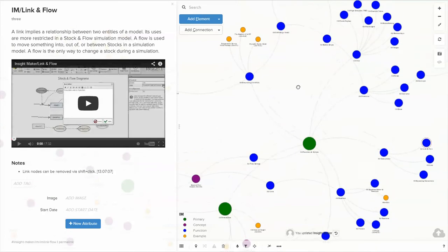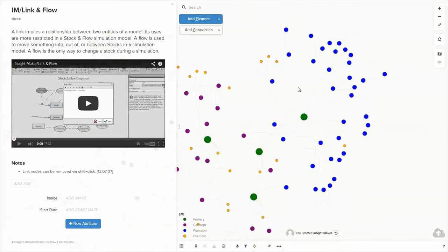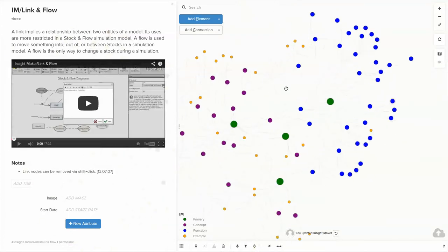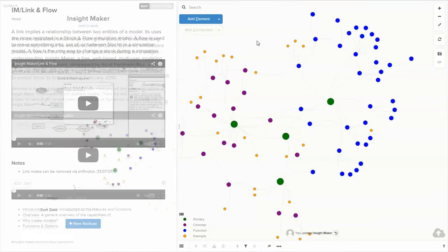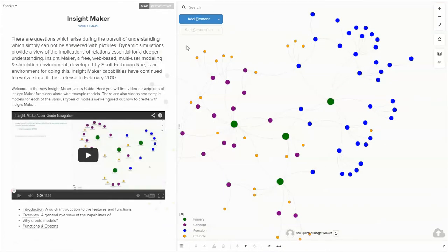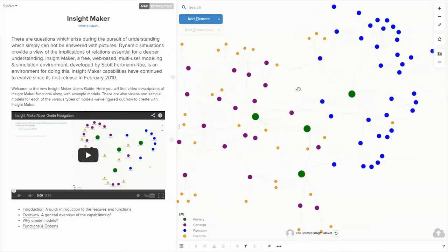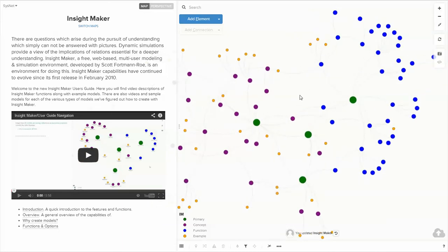And the first time that you go there, watch this video about navigating the user's guide, and you should be in good shape.